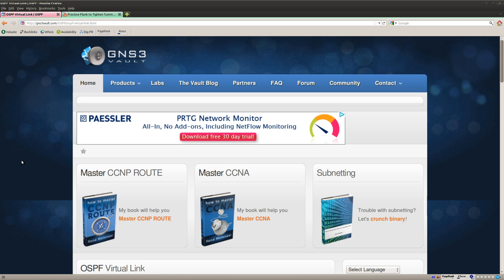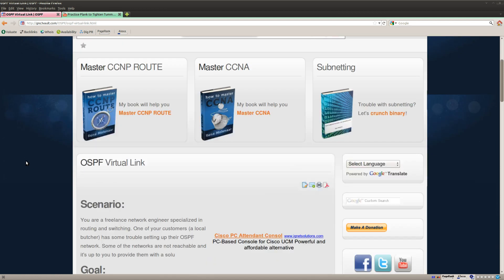Hi folks, René Molenaar here for GNS3Volt. I want to show you the OSPF virtual link lab.